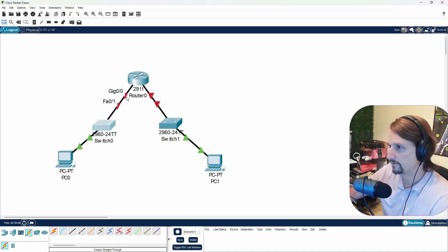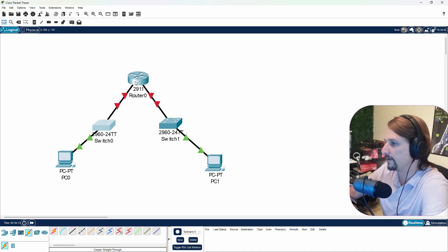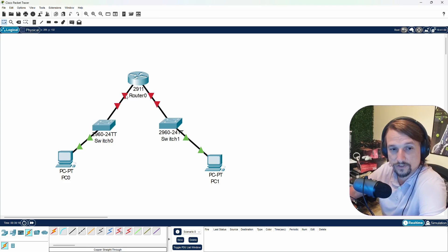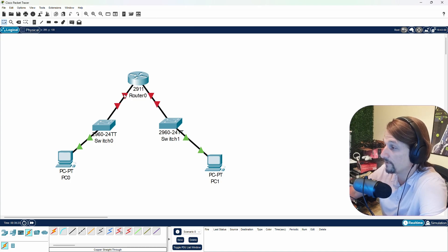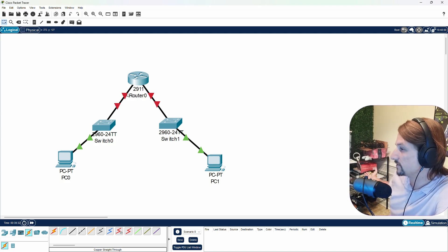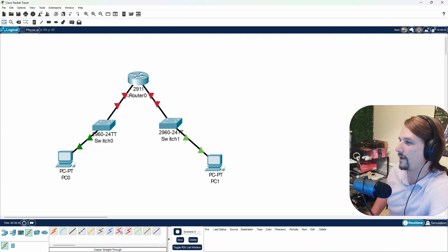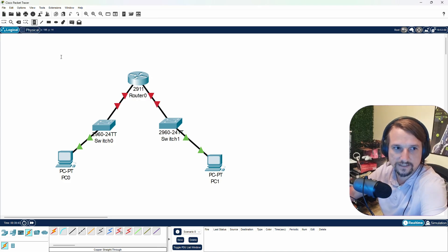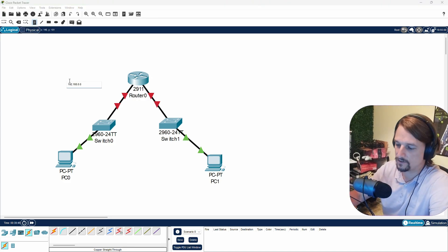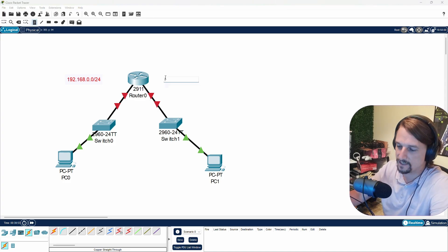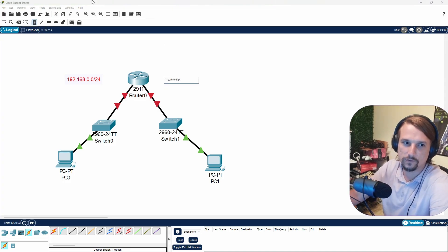We're going to hop on this router, and I'll give you a little crash course on Cisco IOS. Your interfaces on an enterprise-grade router are going to have identifiers — this one's G0/0, the one on the router I showed you earlier was FE0/0 or FE0/1. That's where we're going to assign our IP addresses for each network. This network is 192.168.0.0 with a 24-bit subnet mask, and this network is 172.16.0.0 with a 24-bit subnet mask.